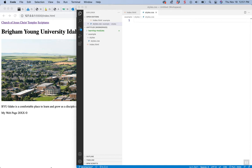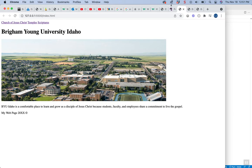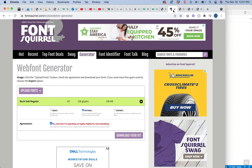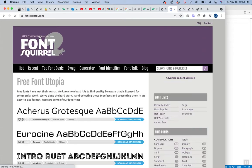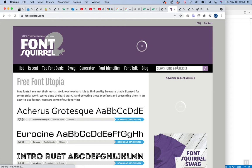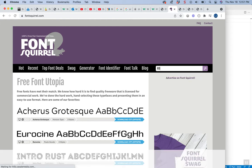We're going to change this H1 to a font called Rock Salt instead of the default. So we can actually go to somewhere like Font Squirrel and we can search for that font.